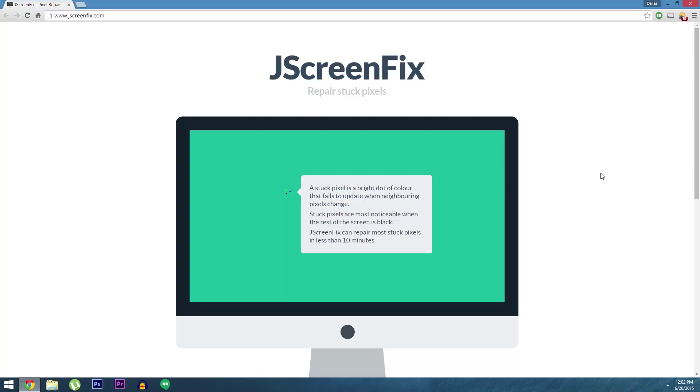But if this has happened to you, don't go sending off for expensive repairs or buying a brand new monitor just yet. An awesome free website called jscreenfix.com has the potential to fix stuck pixels in 10 minutes and it's incredibly easy to use.